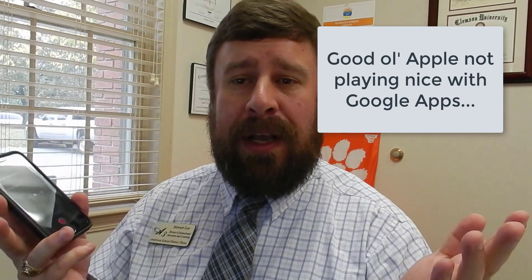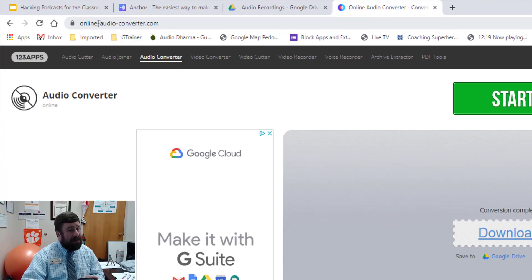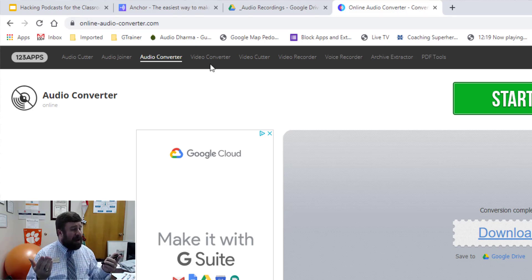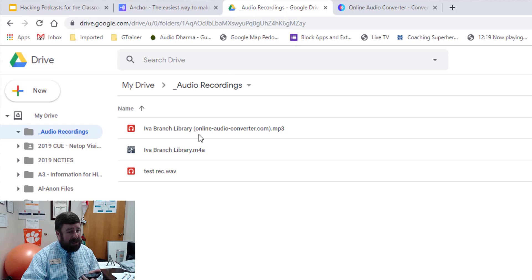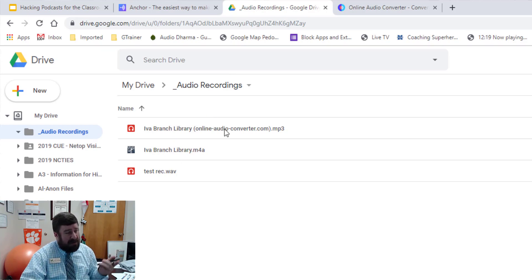One thing to add about the iPhone: if you use the Voice Memos app, you'll need to convert the file. It saves automatically in M4A format, which you can play in Google Drive with no problem, but it won't let you import it into Slides. So go to any online audio converter — the one I just tried was online-audio-converter.com — it worked just fine and put it right back into my Google Drive. The conversion took about five seconds.